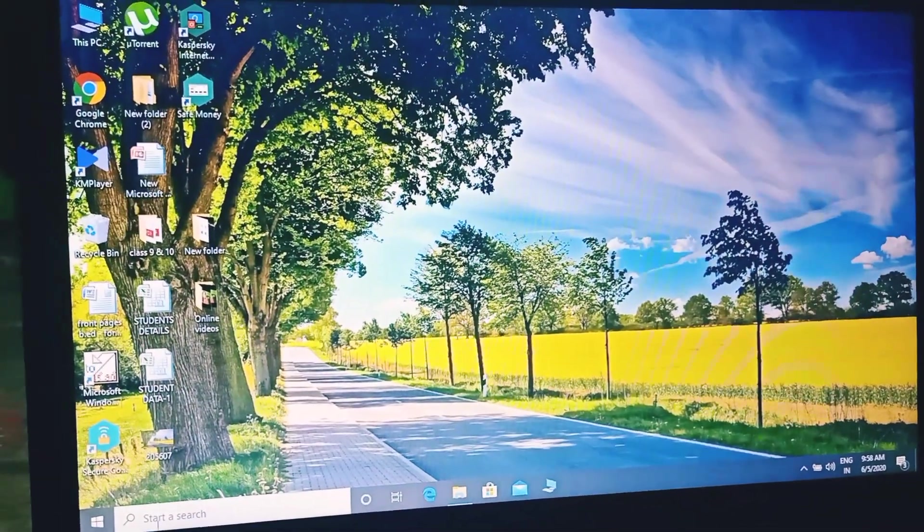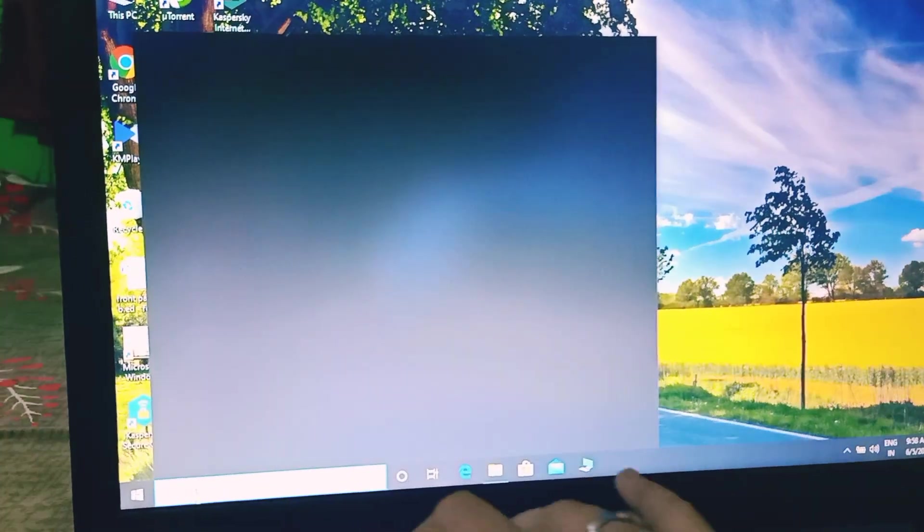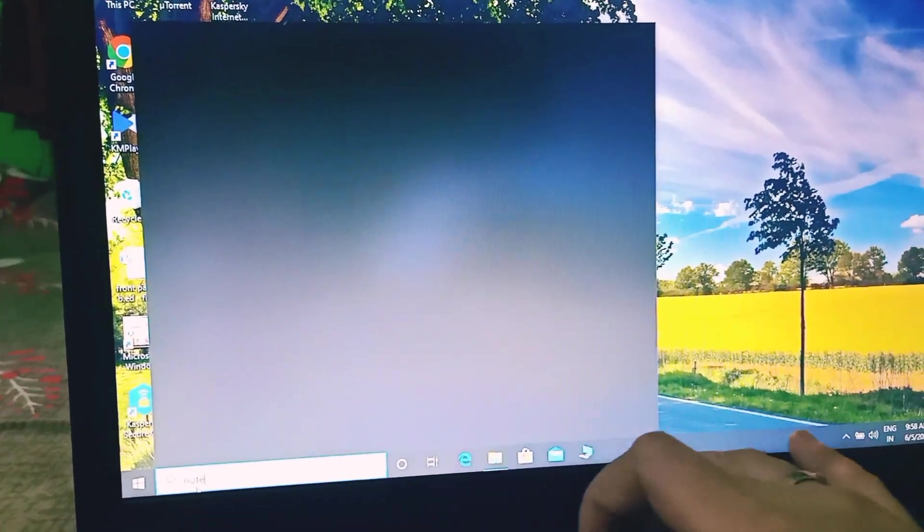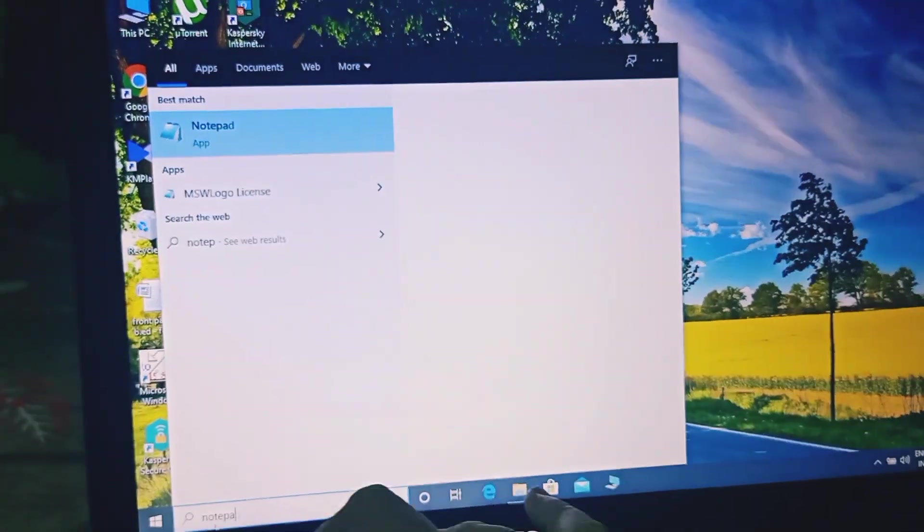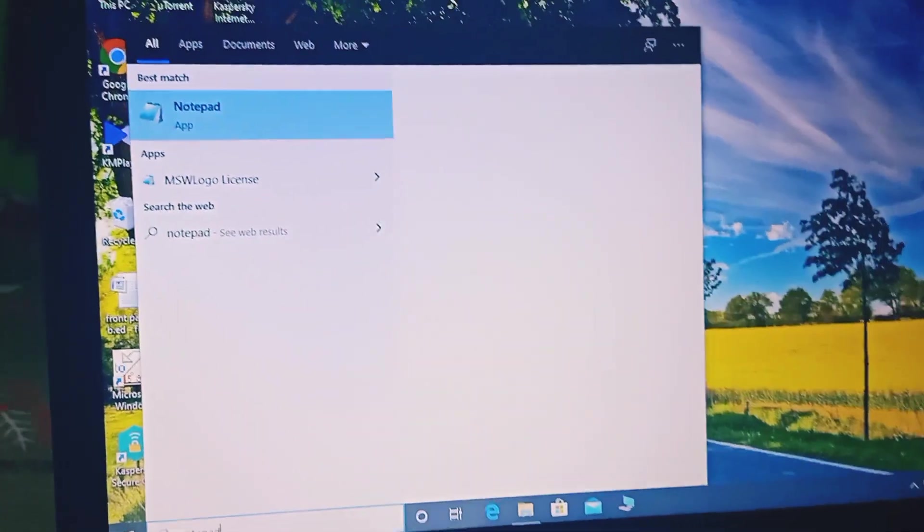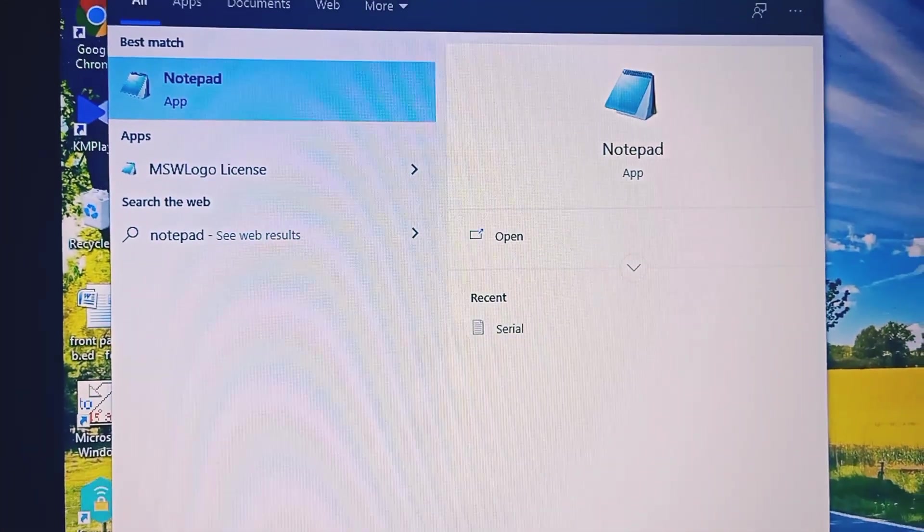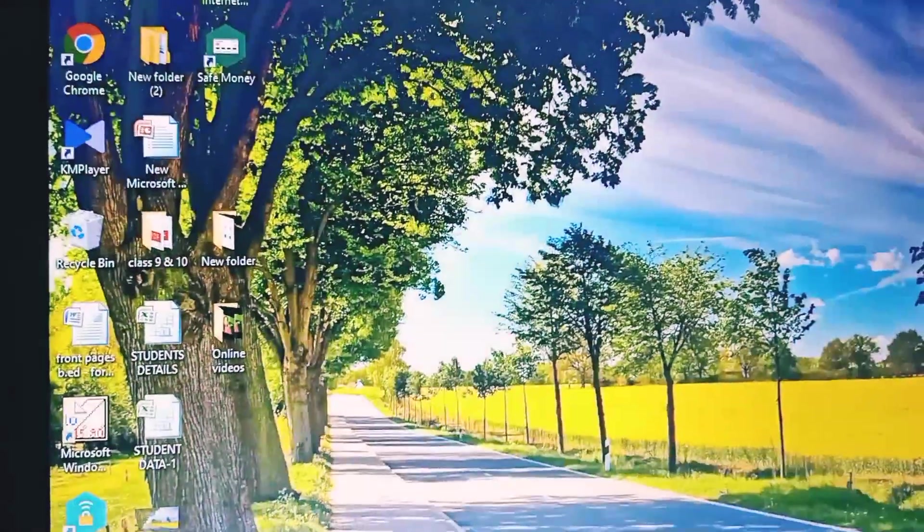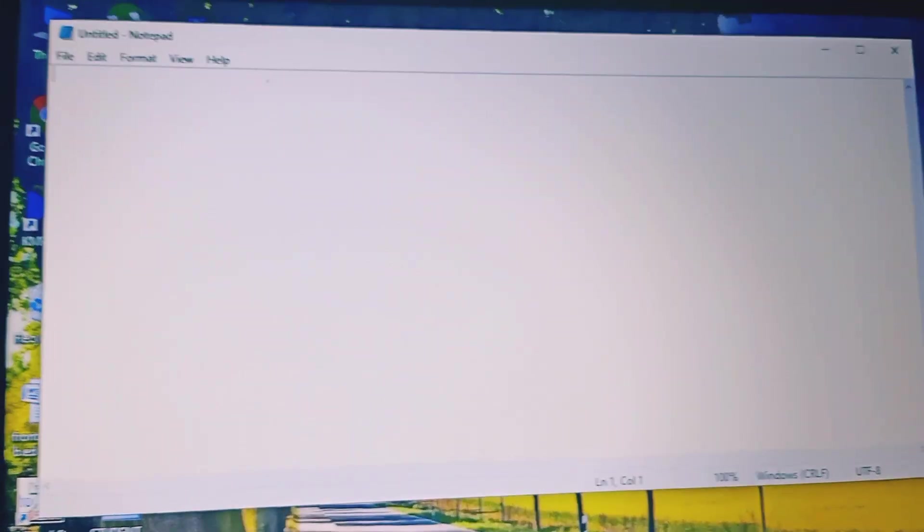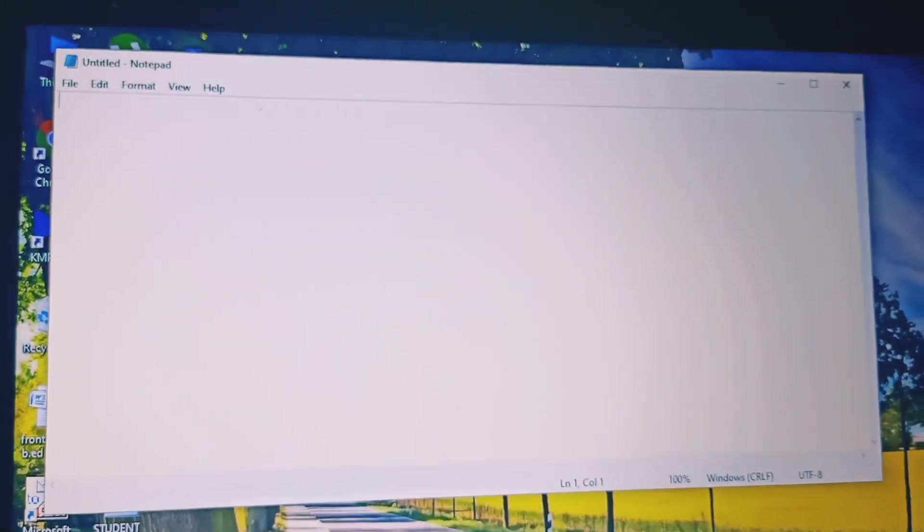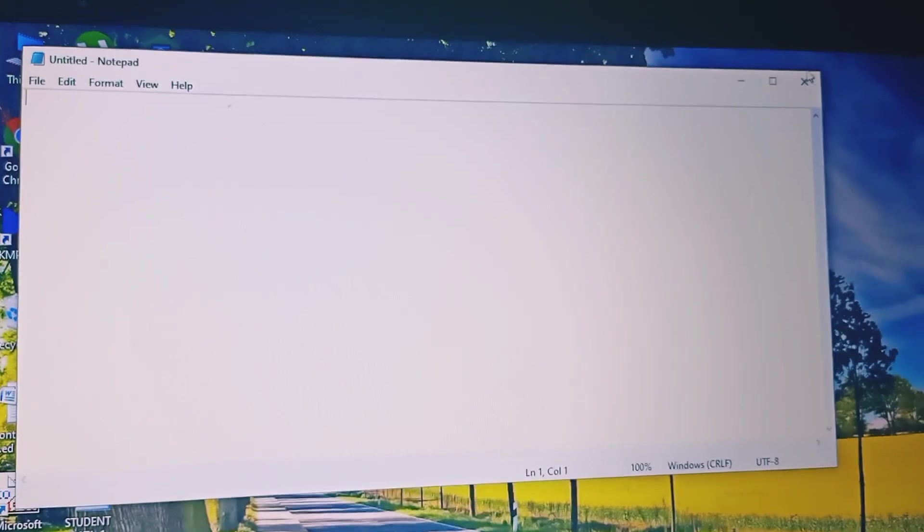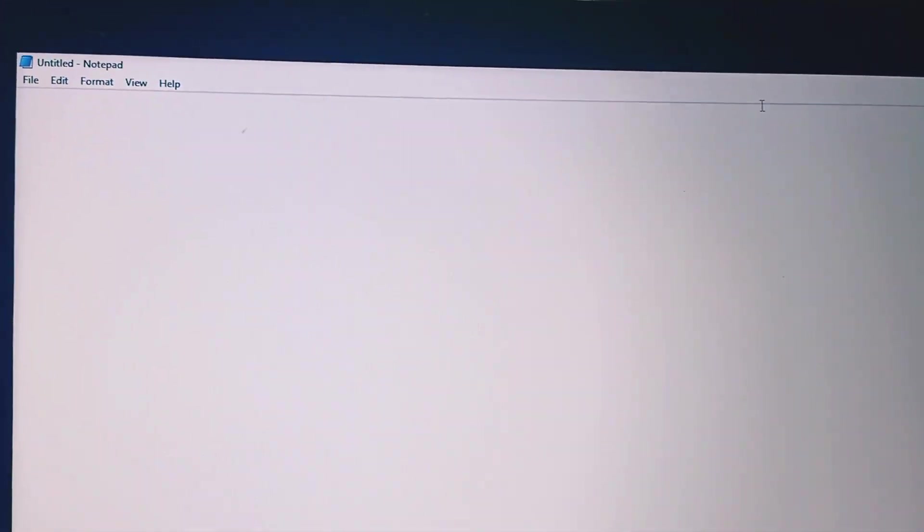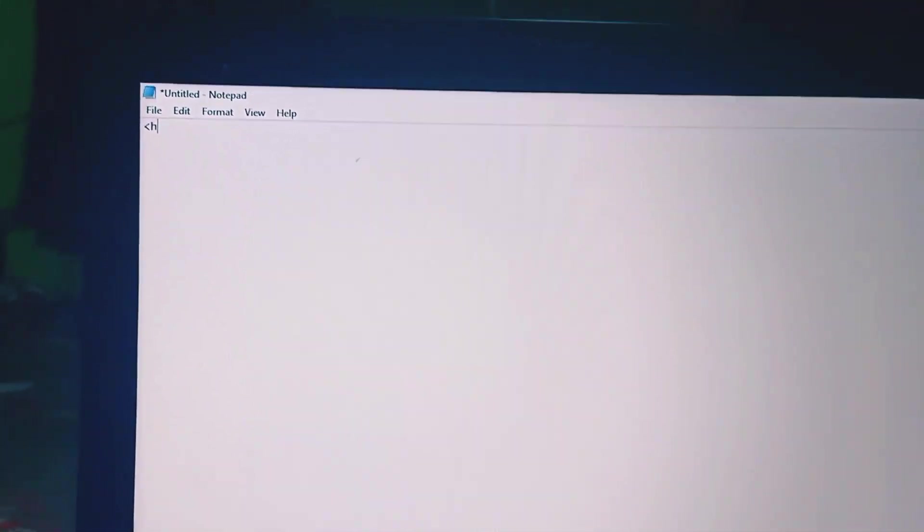So let's see the program using the tags. As we know we will do the program in Notepad. So we will go here, Notepad window open, we will maximize it. Now we are going to write the HTML code.